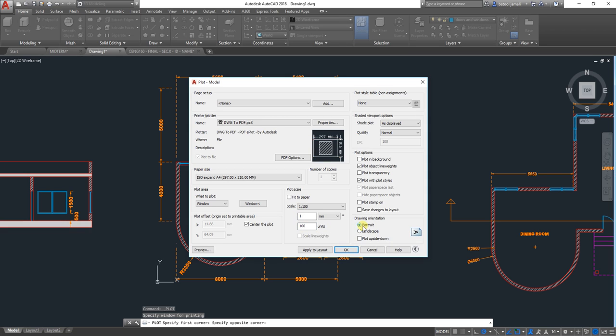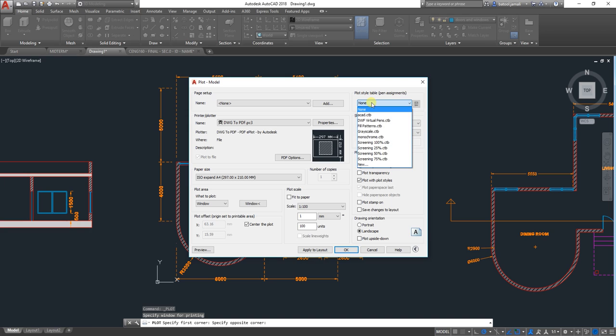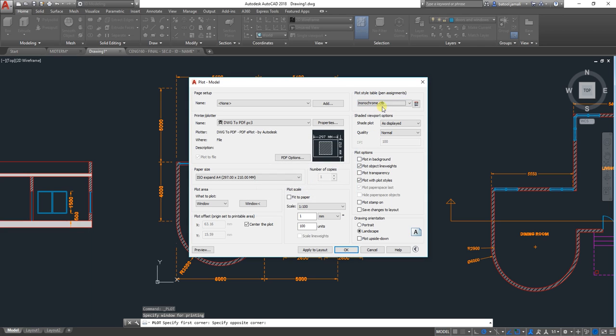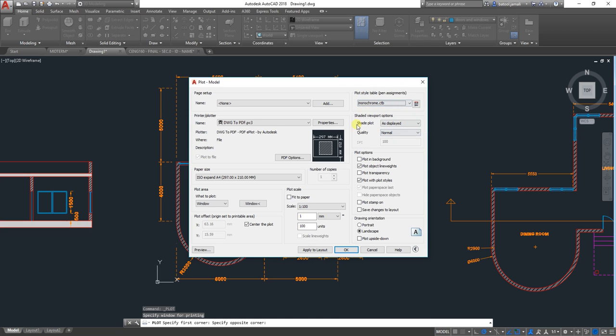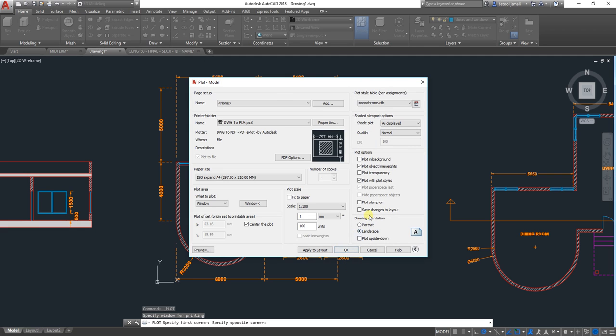Then you can select Portrait or Landscape. From here, you can change the Plot Style to Monochrome, and then yes, now it will be black and white. Sometimes this window will not show here. It will be like this. So you can just click on the arrow to show it.